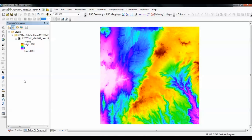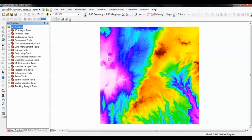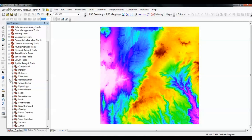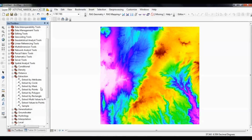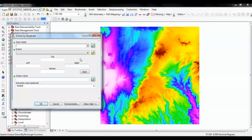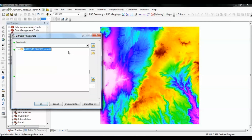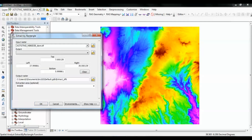To do that you need to clip your file. You can clip your file with a shapefile, with polygon shapes, or with a rectangle. Now we're going to do it with a rectangle. Go to Spatial Analysis tools, under Spatial Analysis go to Extraction, then use Extract by Rectangle. This is your input raster, and then specify the region you need.